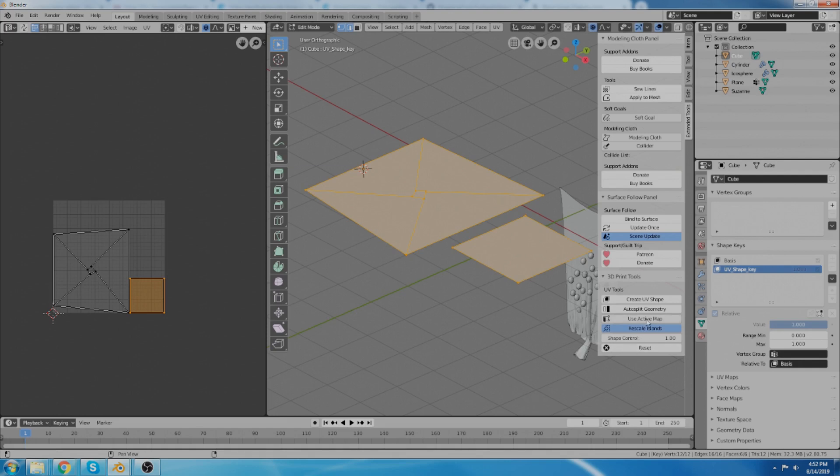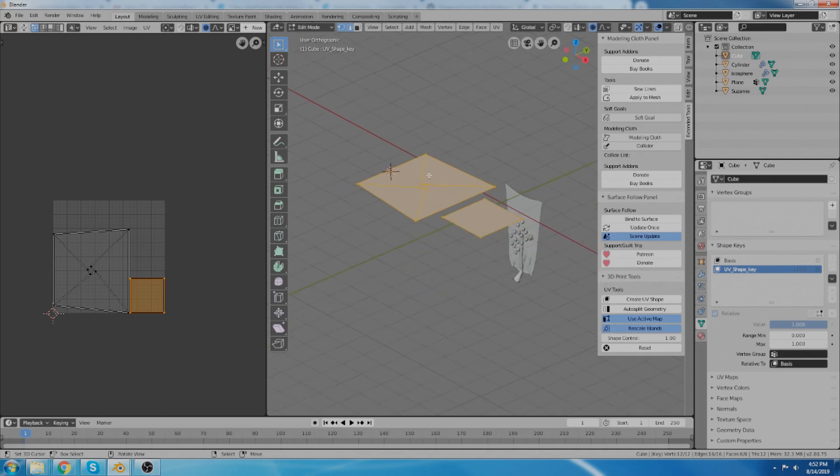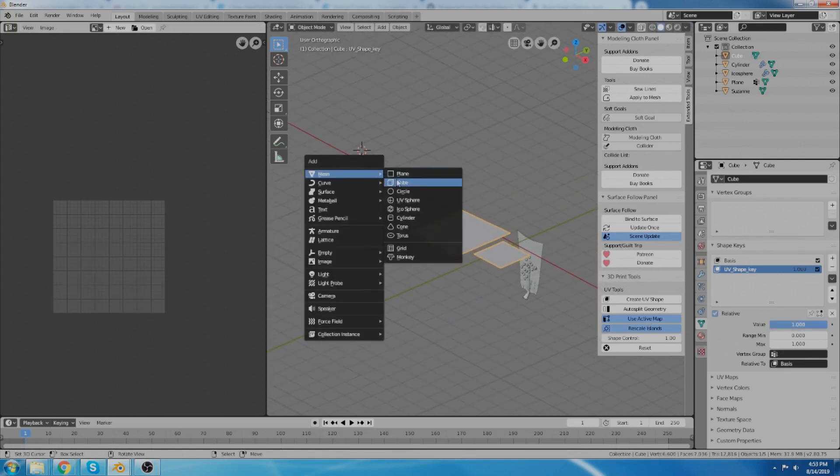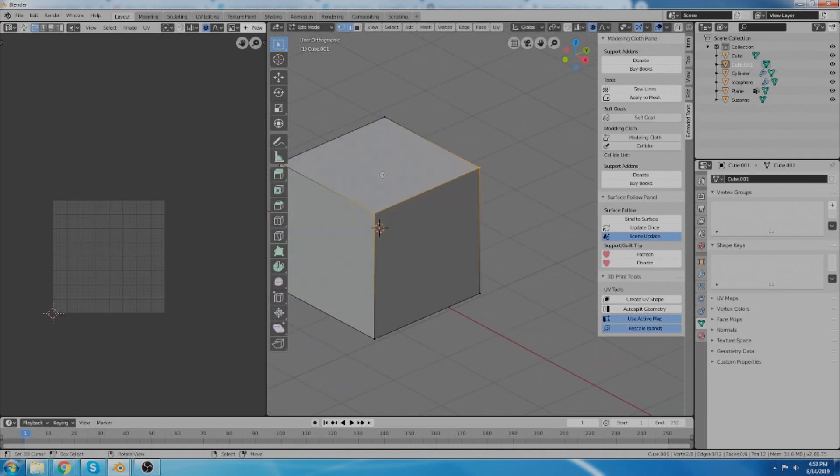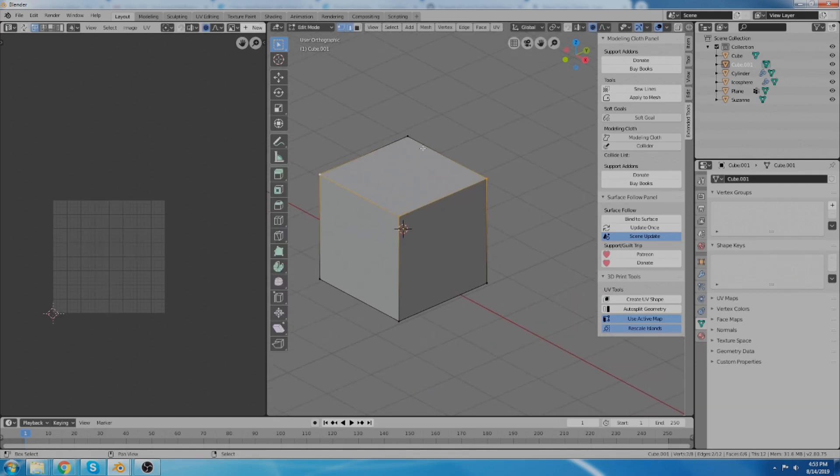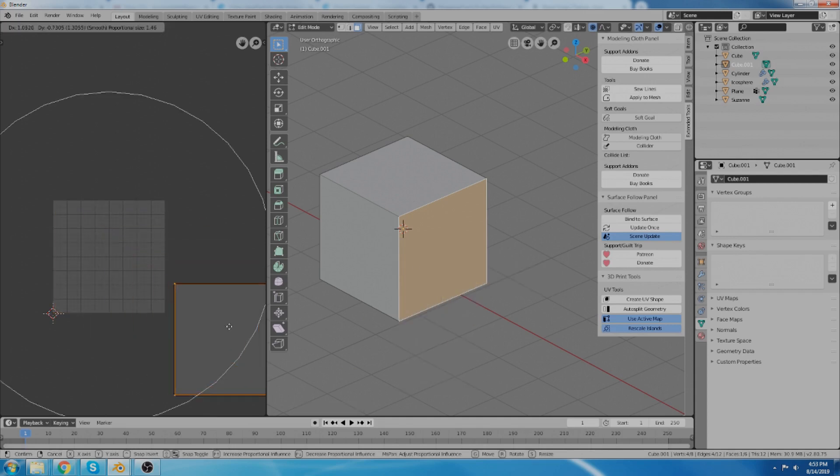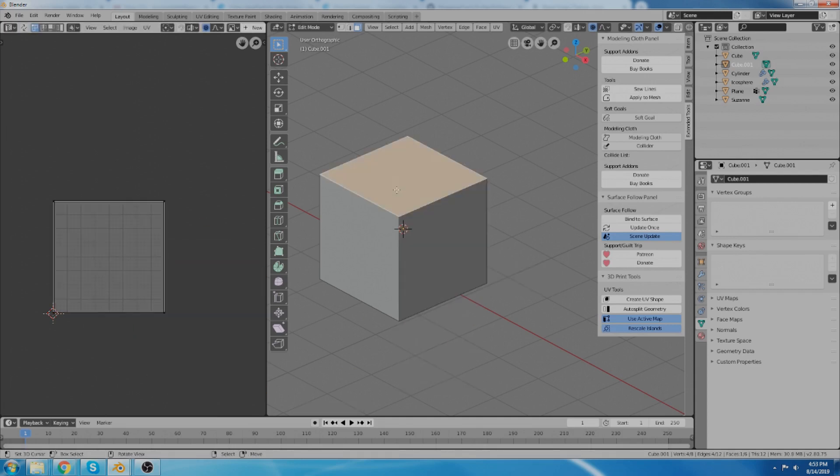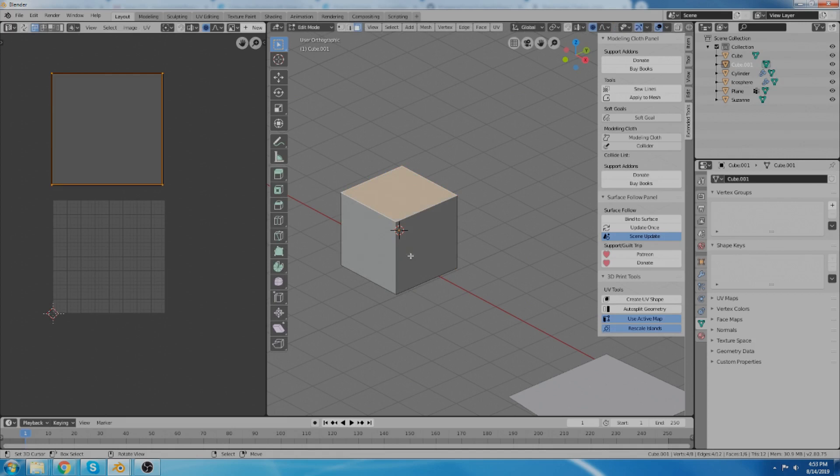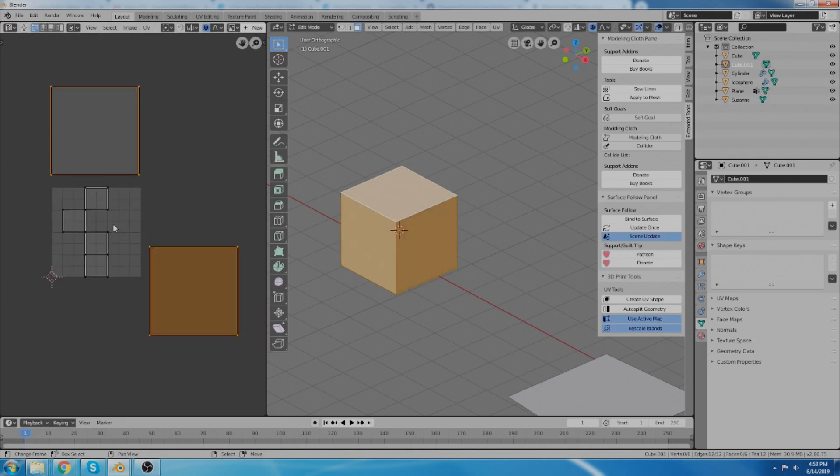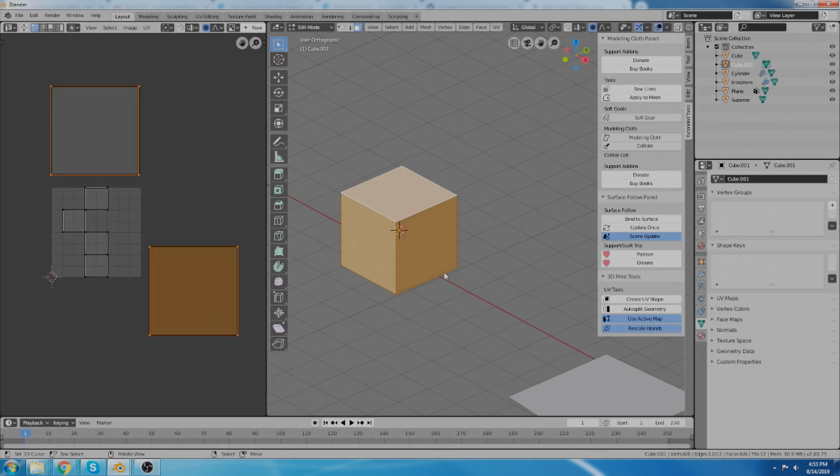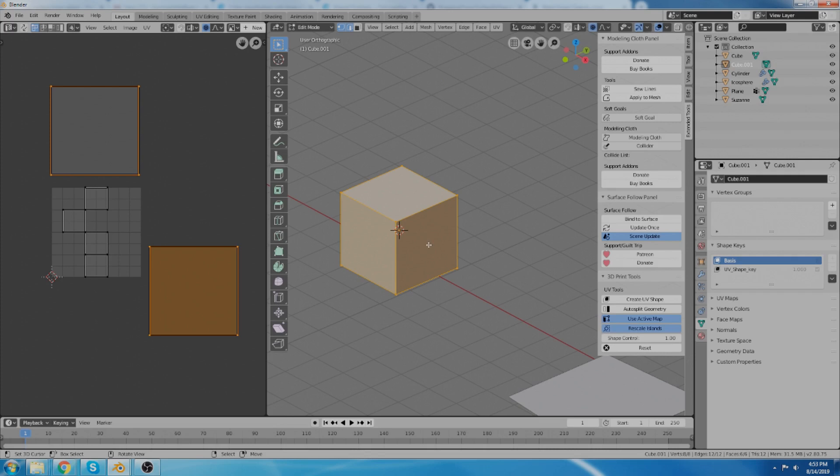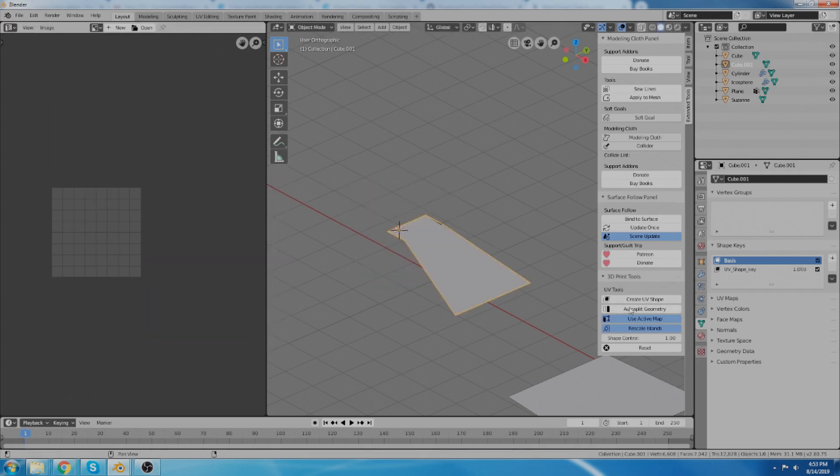And then for use active map, if you set it to use active map, if you've done something like... We'll go ahead and just create a new object and look at what that does. So if I want to unwrap this section, and then unwrap this section, and put it over here, and put this one over here or something like that. If I use active map, then rather than generating a new map, because what it does by default is generate a new map, it will use the map that I've created. So when I do create UV shape now, and I turn it on, of course it's not going to work right because this is all divided up over here different. So let's do auto split geometry and do it again. Now it's going to be more like what I created over here.